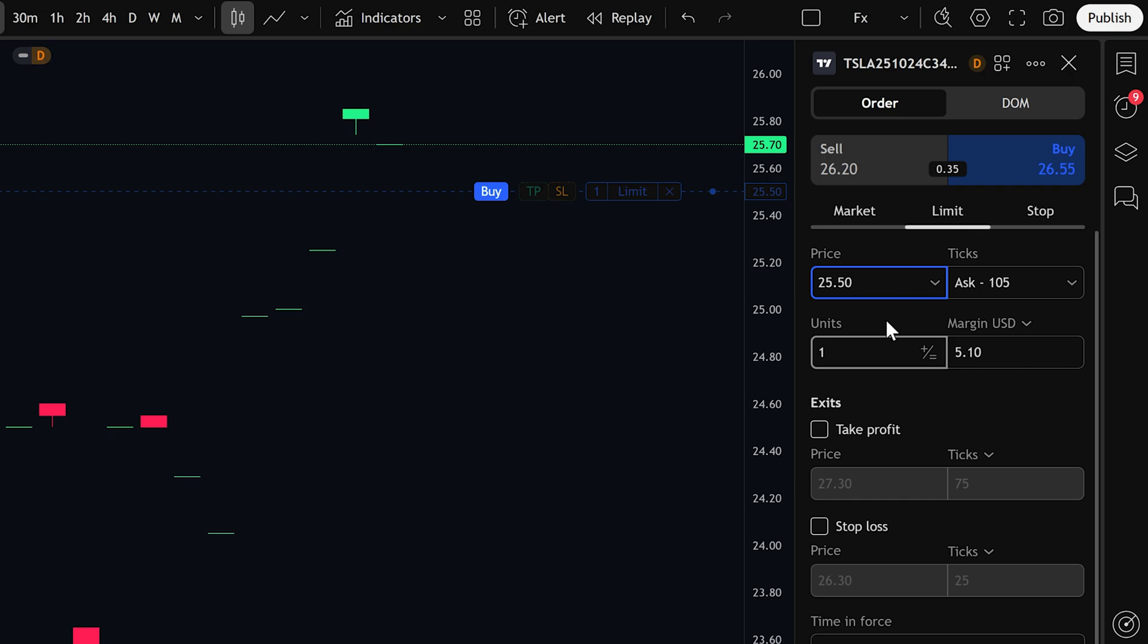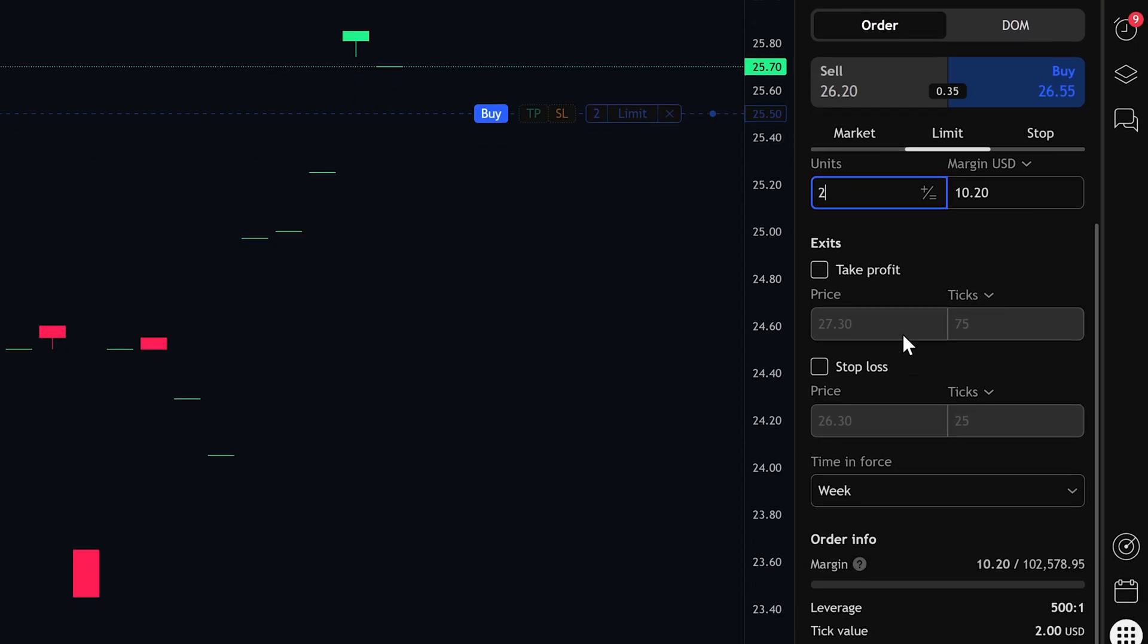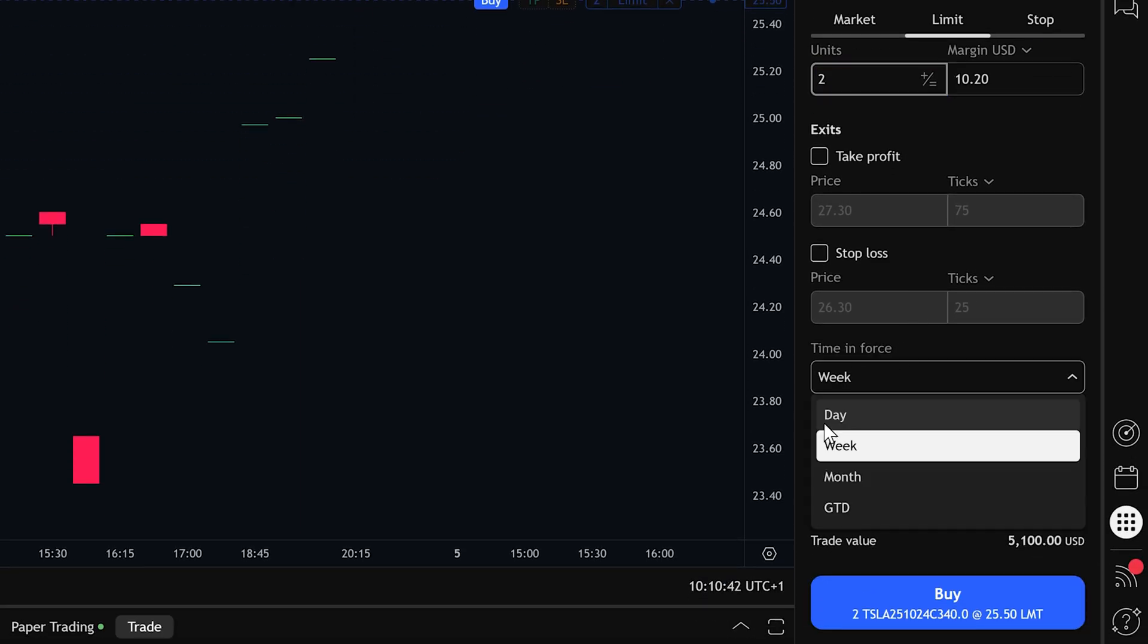Next, you'll want to set the number of units, which refers to how many contracts you want to buy. You can leave it at one unit, or increase it to two or more depending on your trade size. Then, under time and force, you can choose how long the order should remain active.